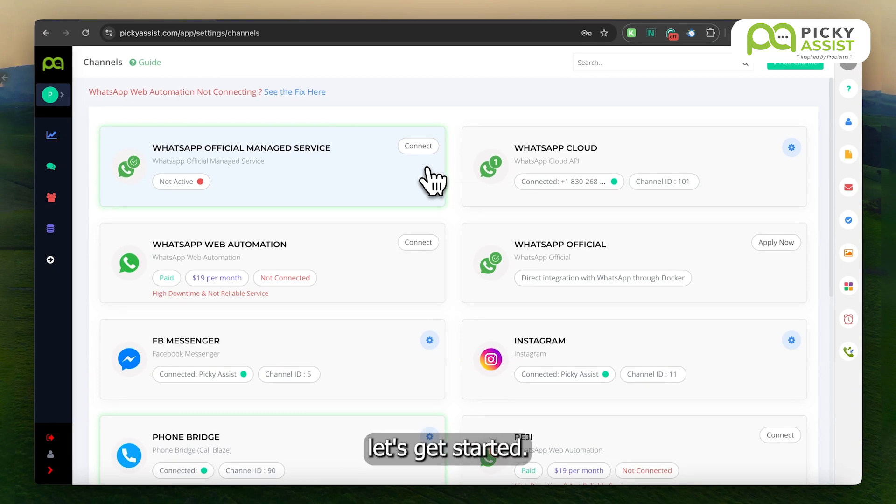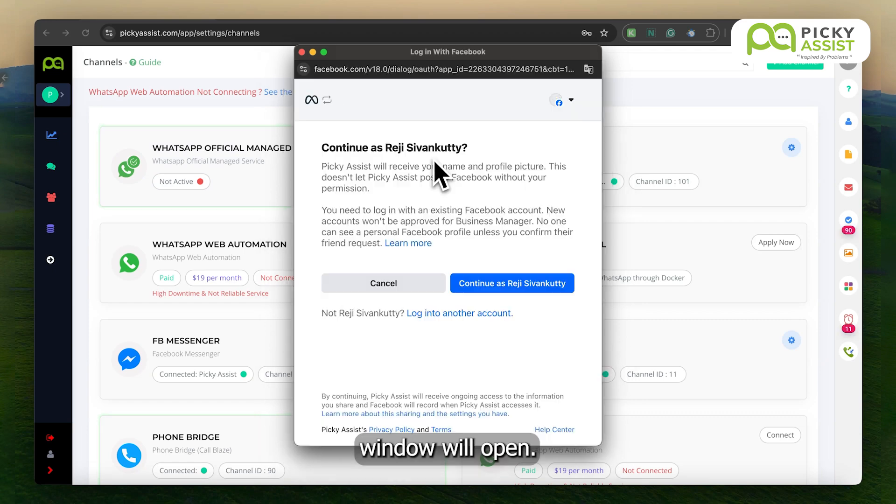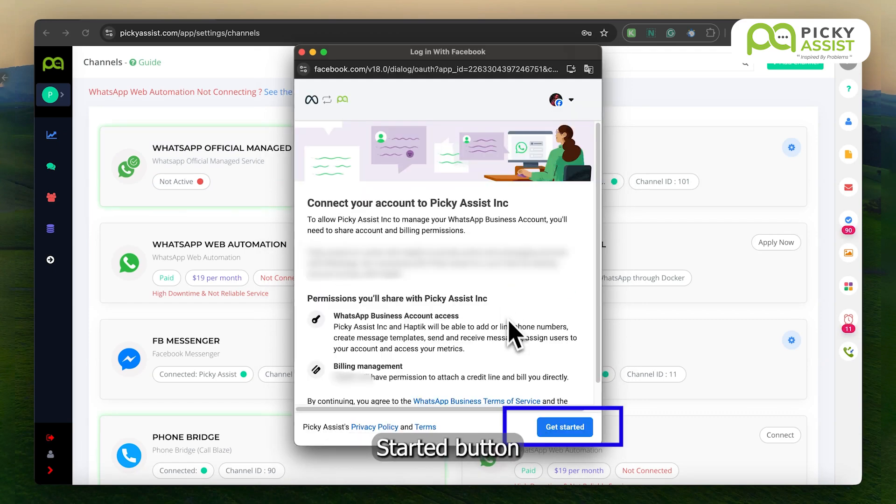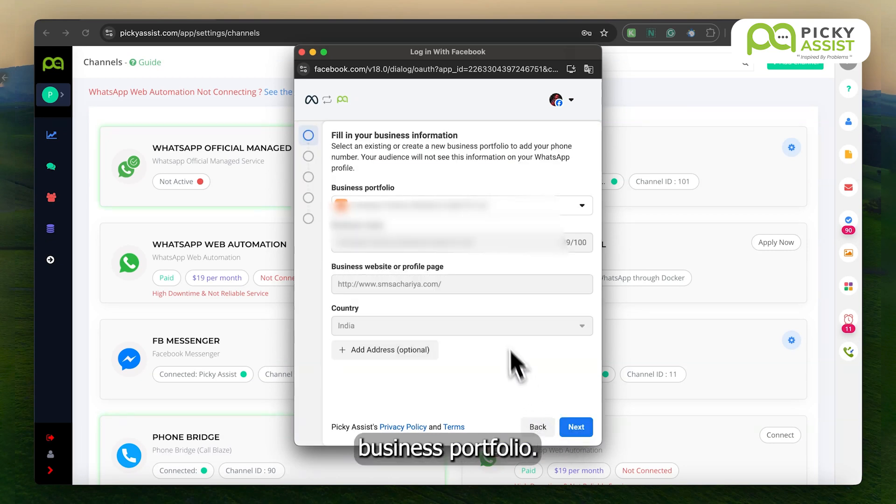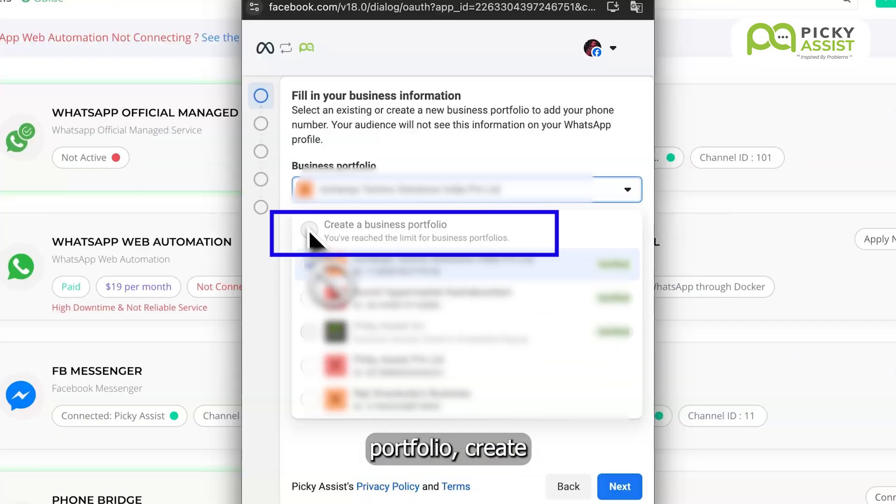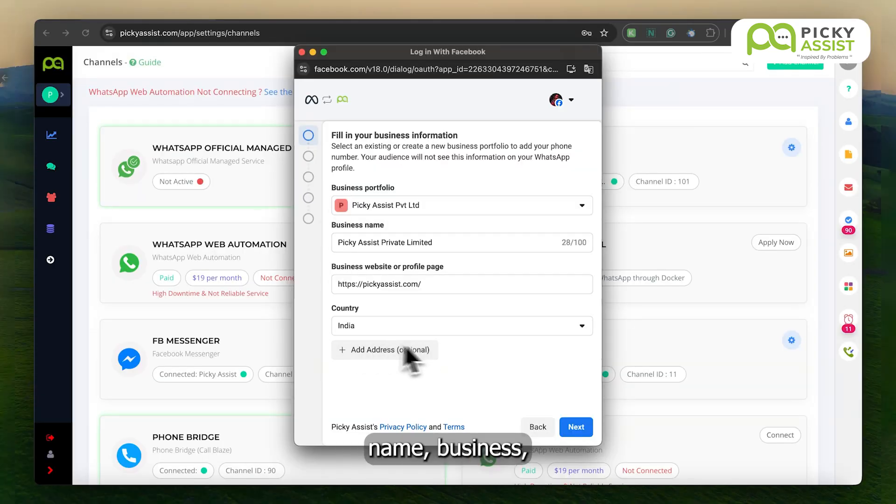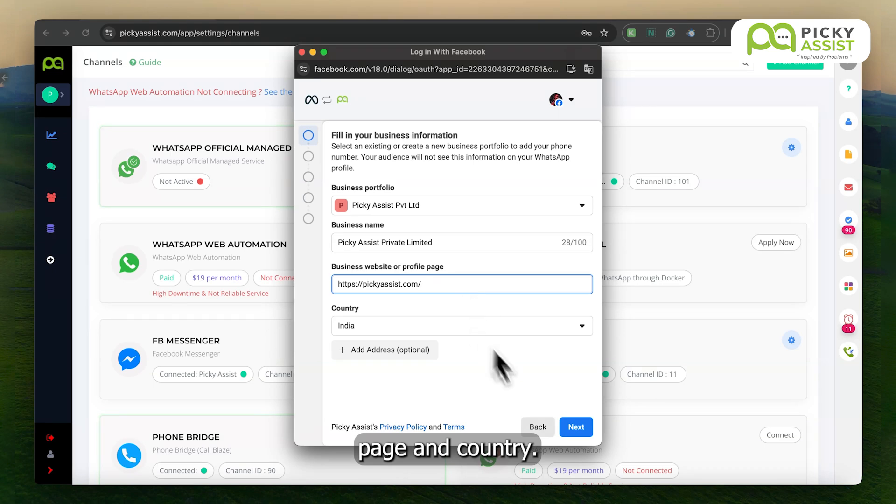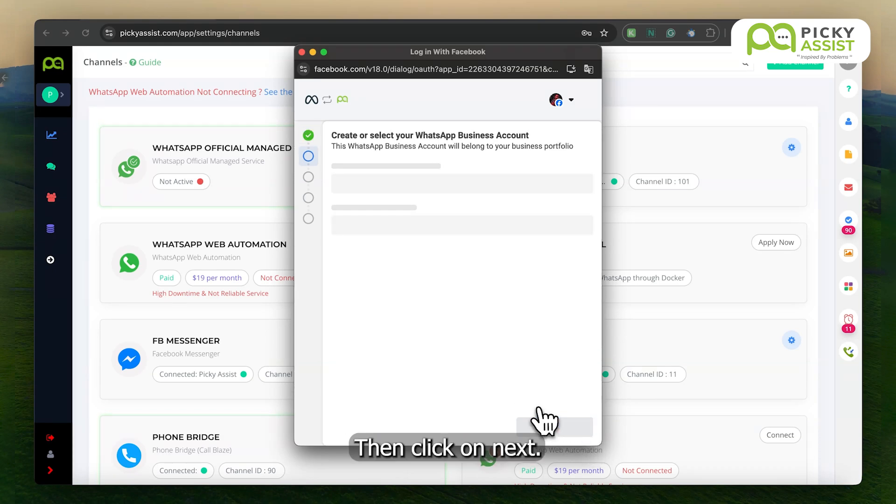Let's get started. Click on the Connect button and a pop-up window will open. Click on Continue, then click on the Get Started button and select the business portfolio. If you don't have a portfolio, create one by entering the business name, business email address, business website or profile page, and country, then click on Next.